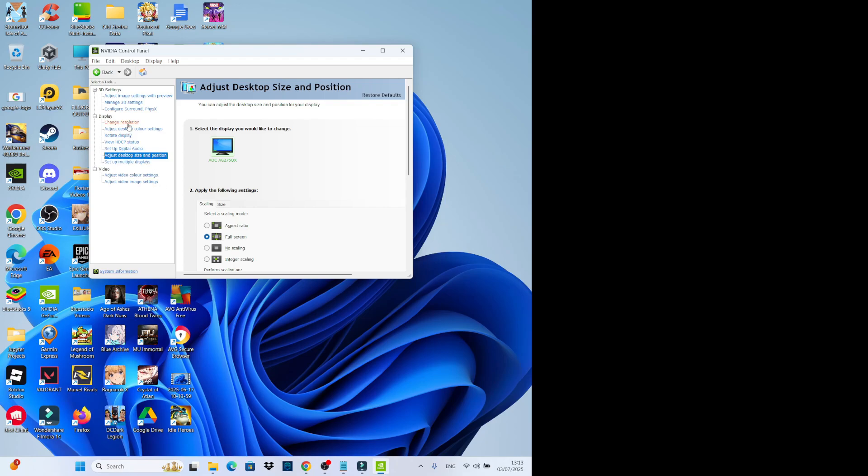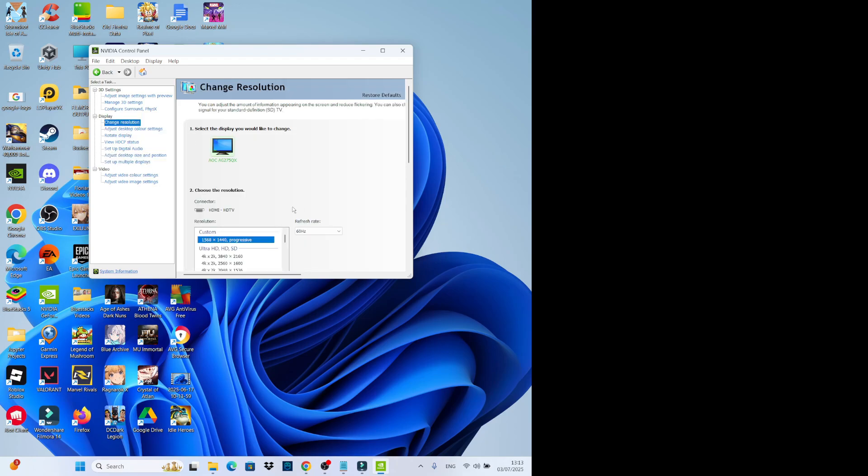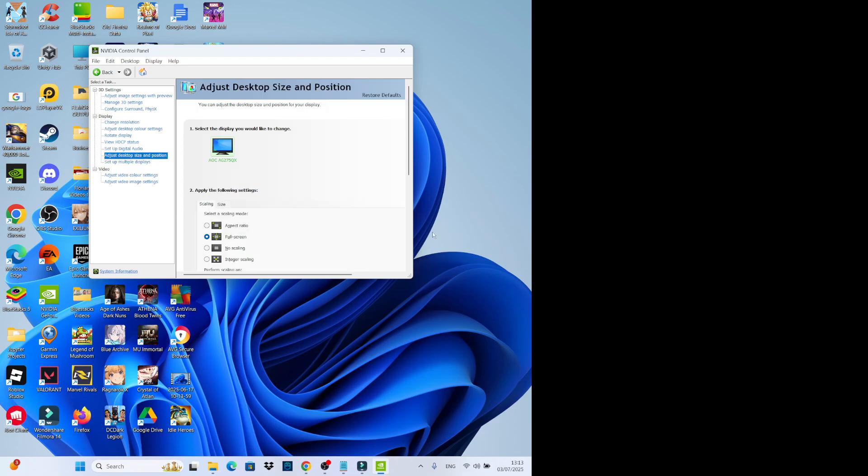And after doing that, come back up to change resolution and make sure 1568 by 1440, the custom resolution is selected. Of course, when you change this, be sure to click the apply button that comes up and then you are good to go.